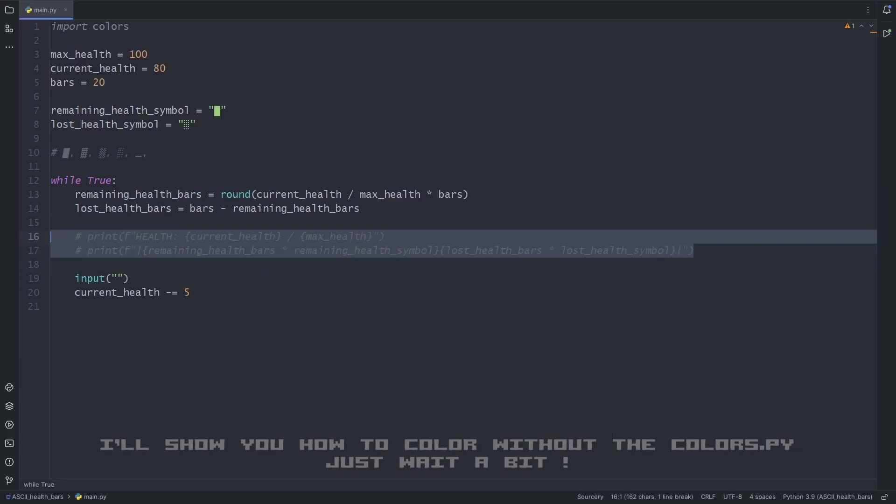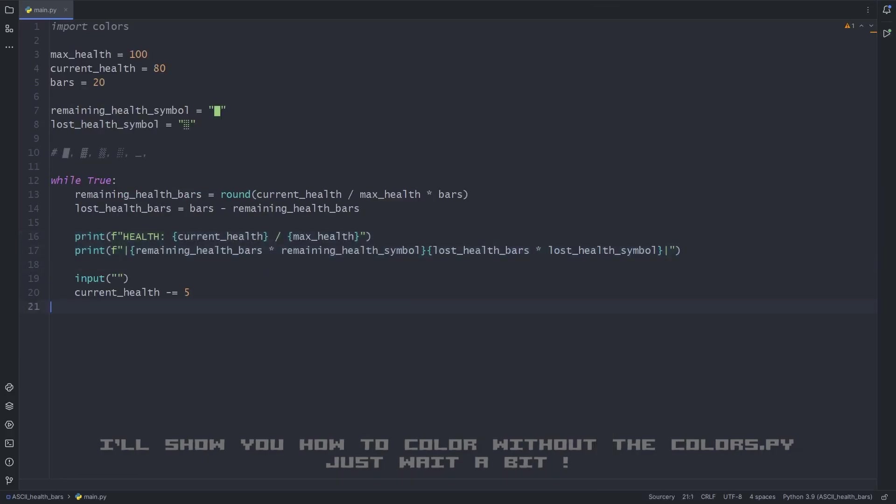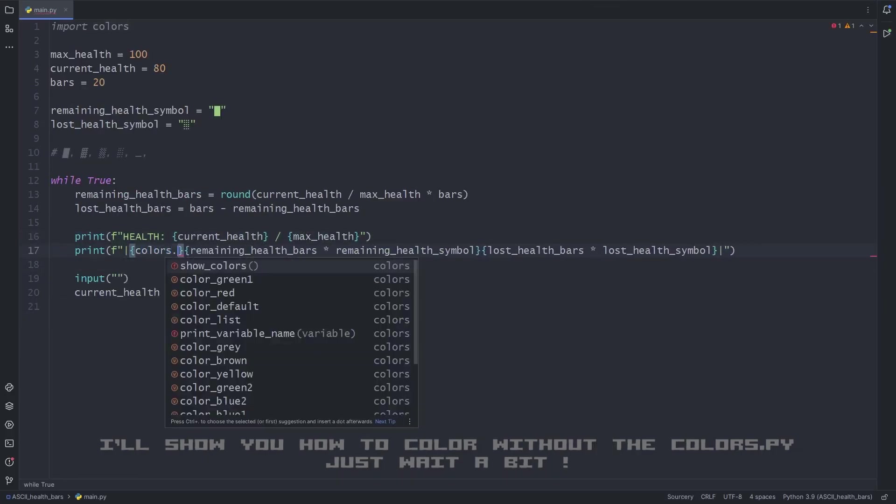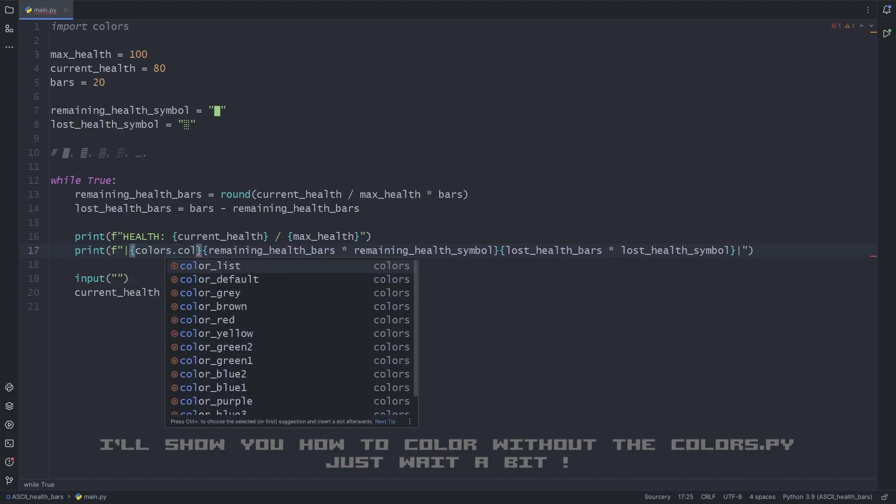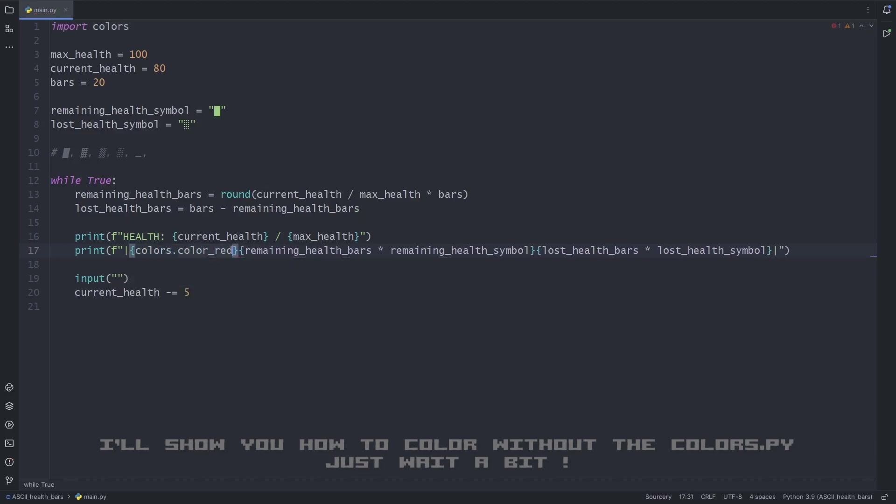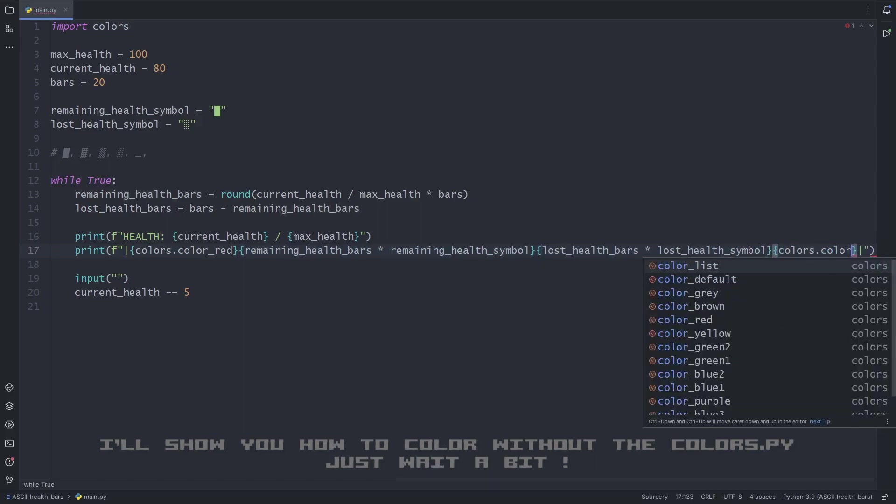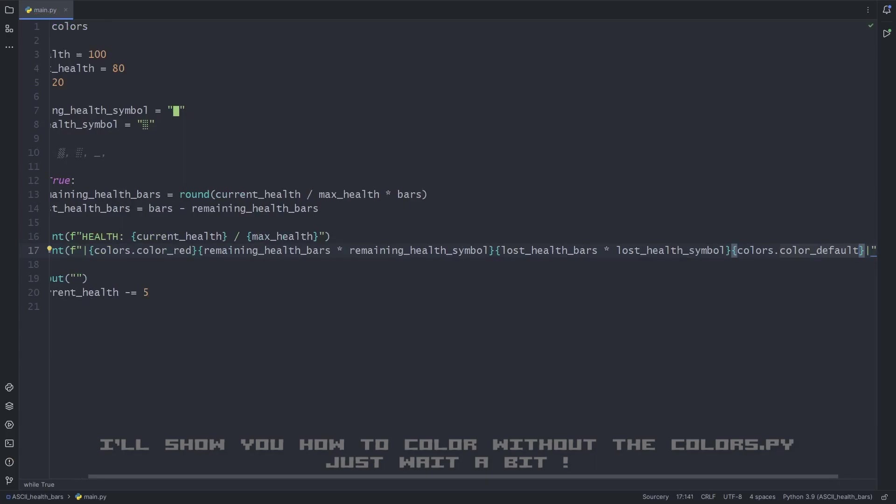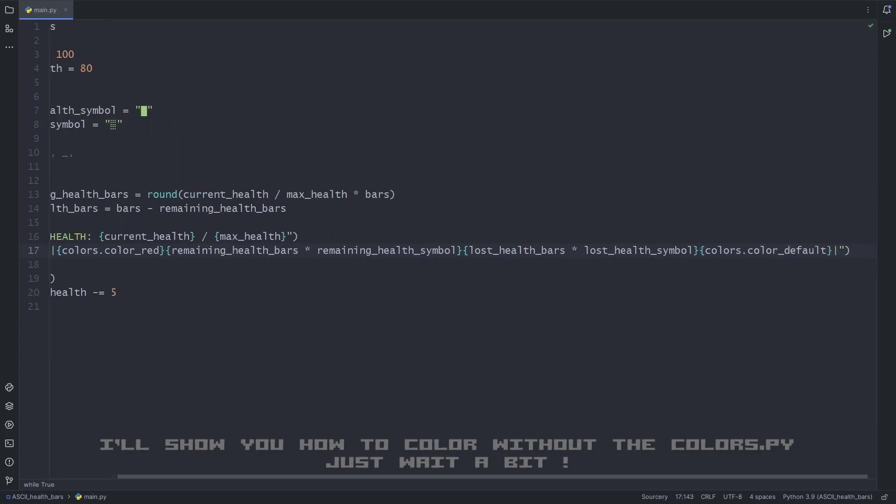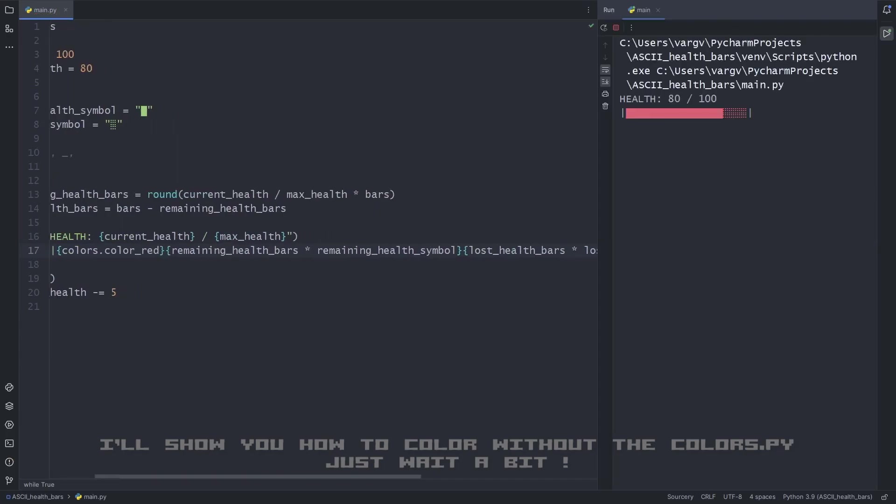Now, to actually color the text, we should put the color variable just before the part we want to start coloring. We also need to tell the code where we want this effect to stop, otherwise everything will be colored after the start value. Now it starts to look like a real health bar.